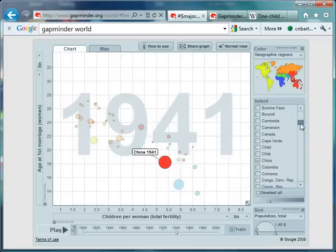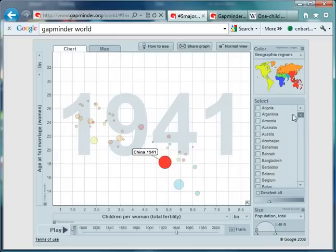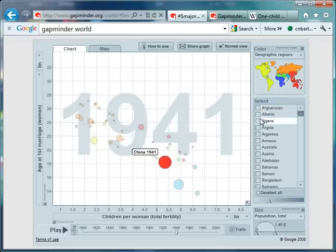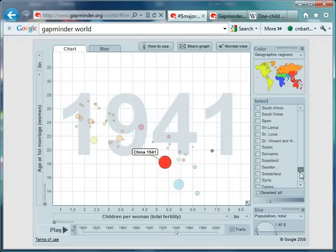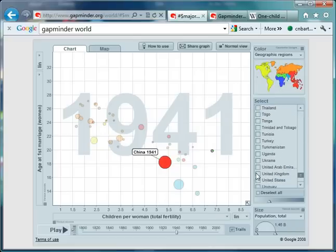I'm also going to get Algeria, which is just there. There's no data just yet for Algeria, but that kicks in fairly soon. And I'll also get the United Kingdom.